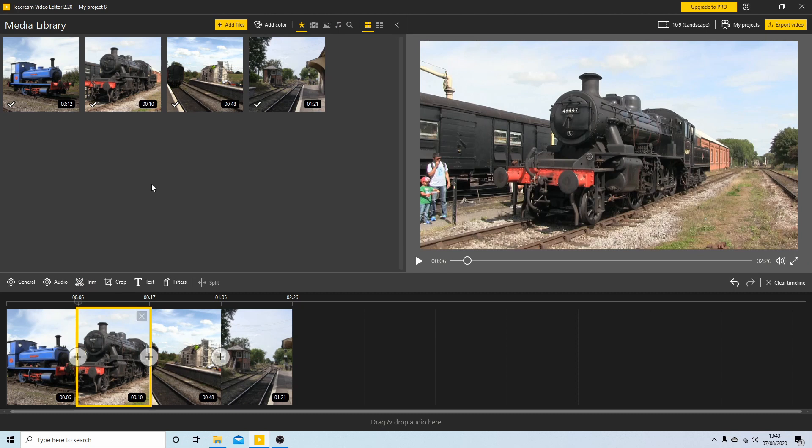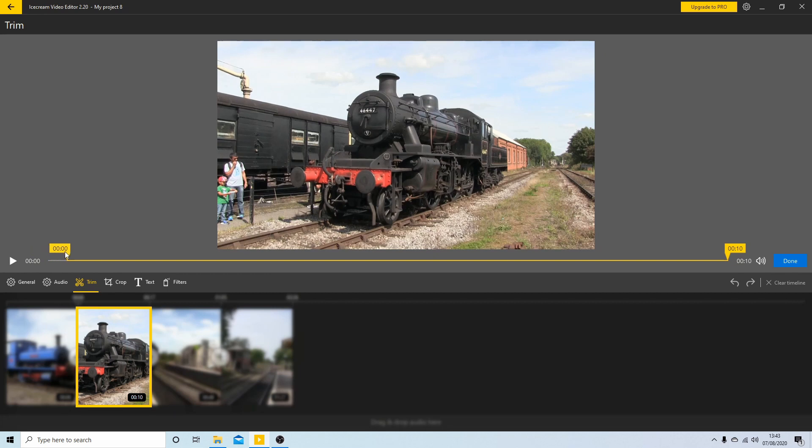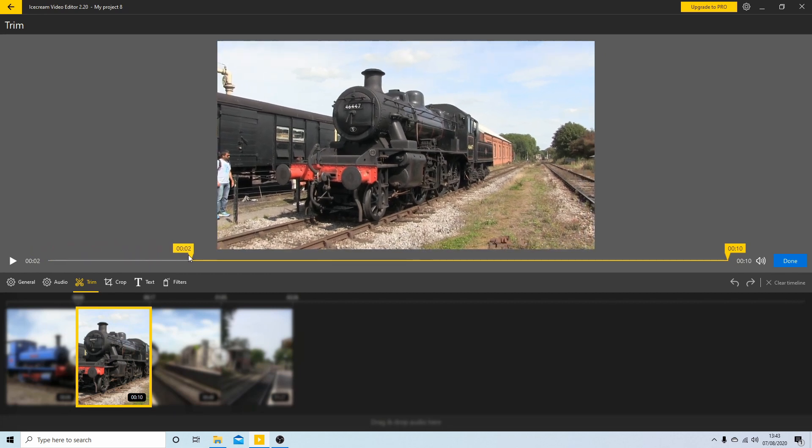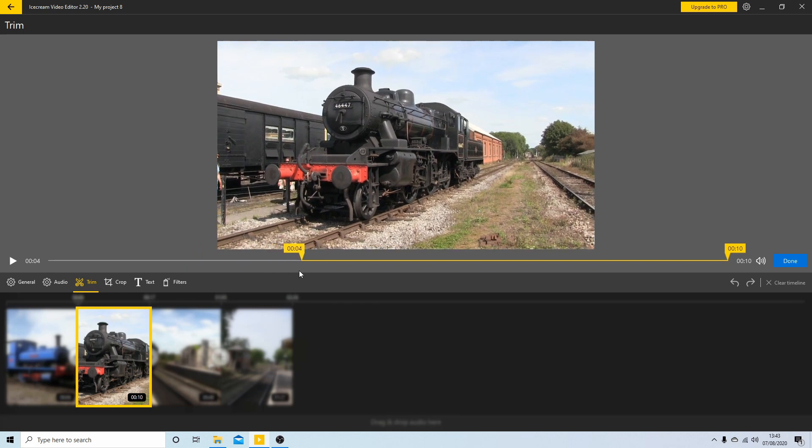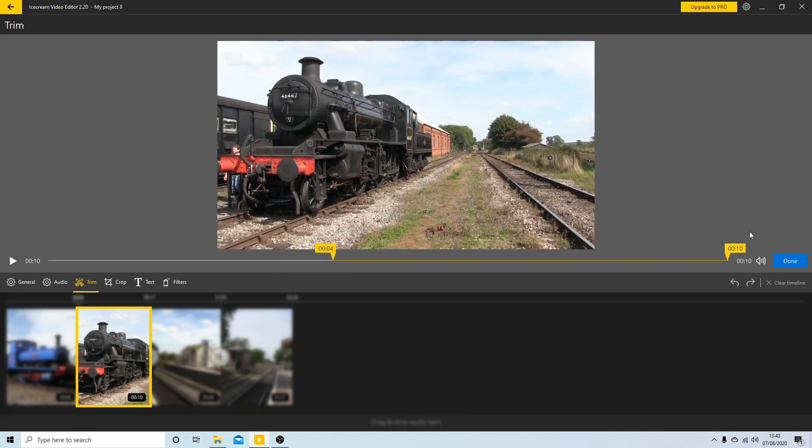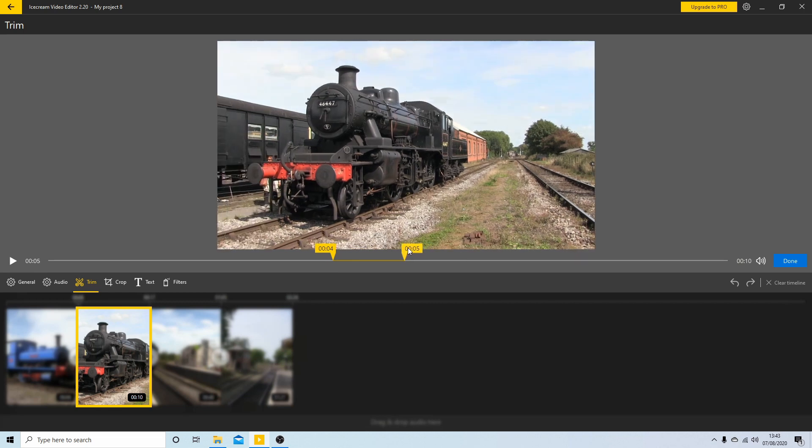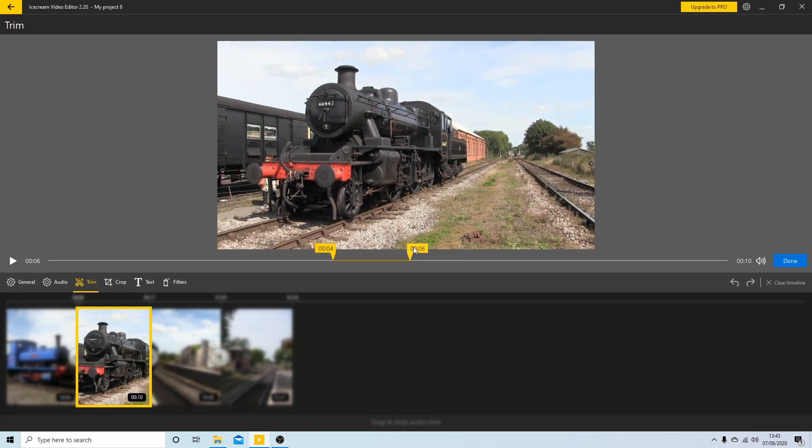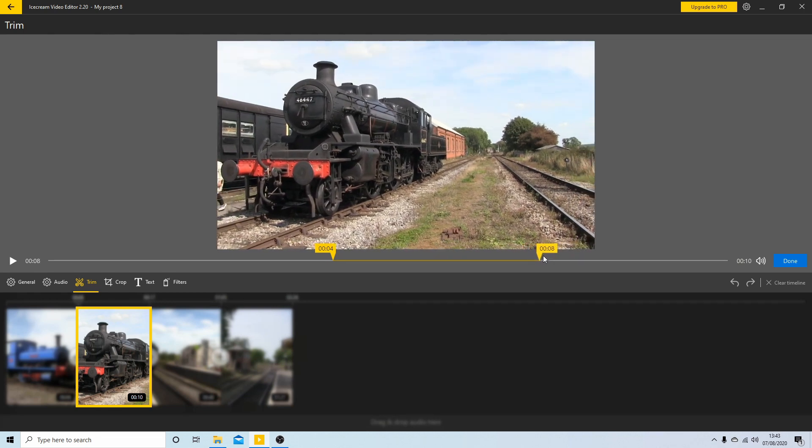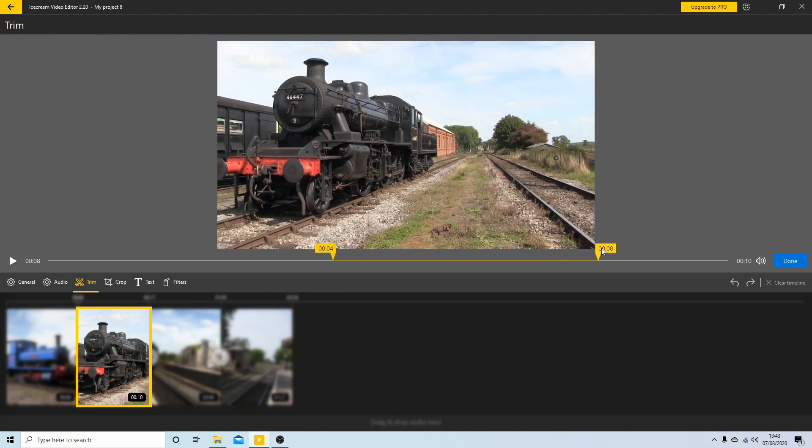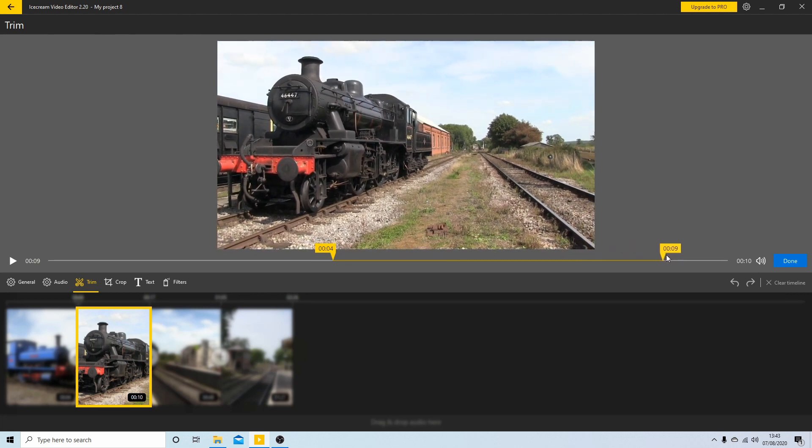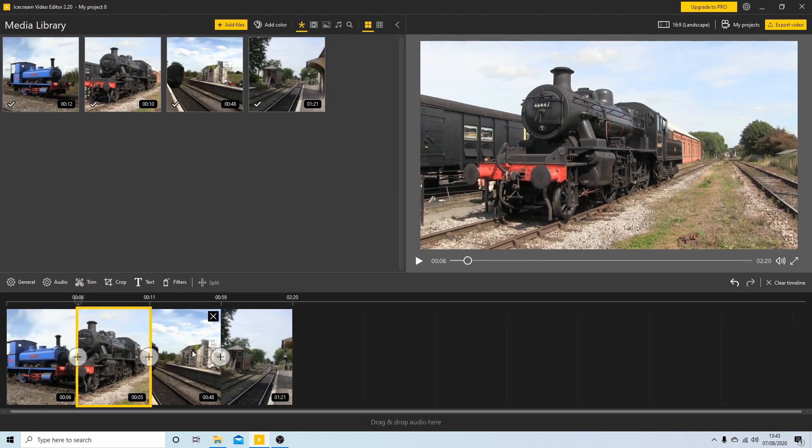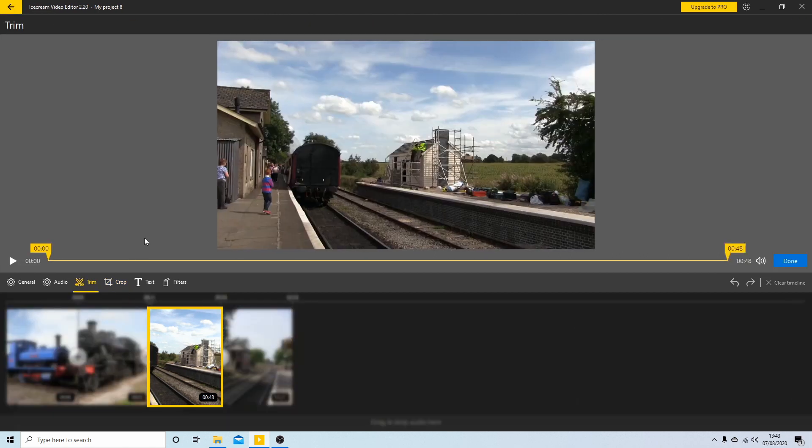Do this clip. So select this clip here, Trim. I'm going to drag this end over and then again with this one I'll come back beyond the point I want to finish and then drag it this way and select Done. Select this clip, Trim.